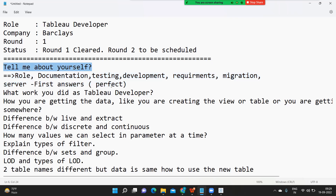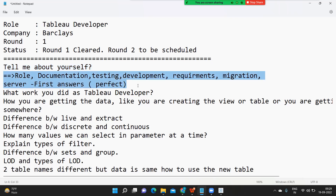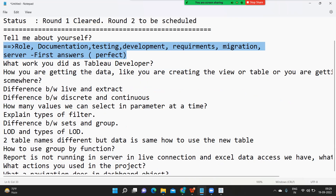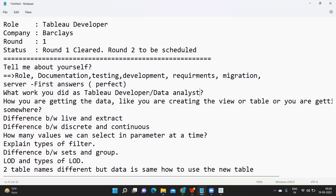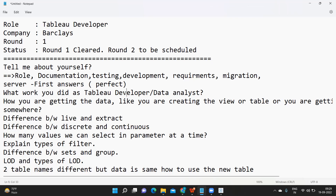Tell me about yourself — comment down with the points that you want to write, I'll correct and send it to you, and we can improvise. Next is: what work did you do as a Tableau developer or as a data analyst? This is to test how much exposure you have on Tableau or in your role. Do not tell that you have never worked in a team or never interacted with the client. You always need to present yourself confidently.